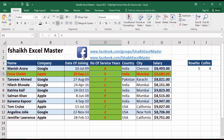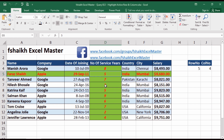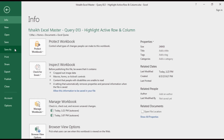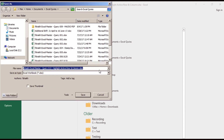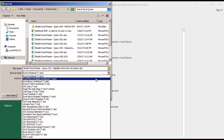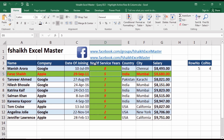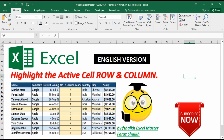Since we have written a macro in this sheet, when you try to save the file it will give an error saying the file contains a VBA project and cannot be saved in the default format. To save properly, go to File, Save As, and select the .xlsm format, which is the macro-enabled format. This will save the VBA project correctly.